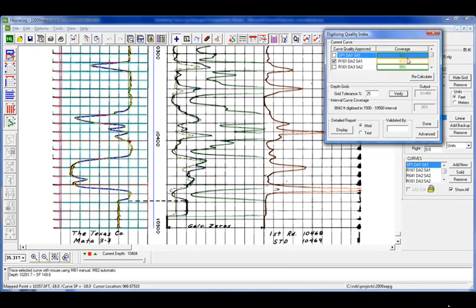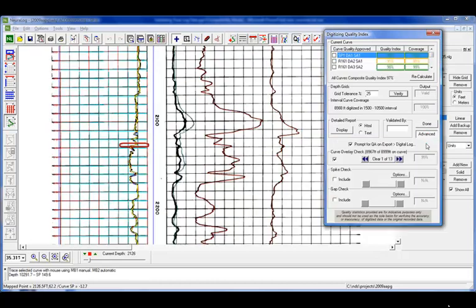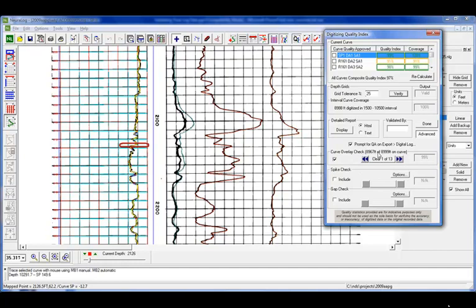So let's go into our advanced features. Now in our advanced features, it actually goes through, and it'll look at how the curve is overlaid on top of the image, as well as we can do a spike check and a gap check. So here you'll notice that it's finding 13 areas on the SP curve that it thinks it's not on top of the image.